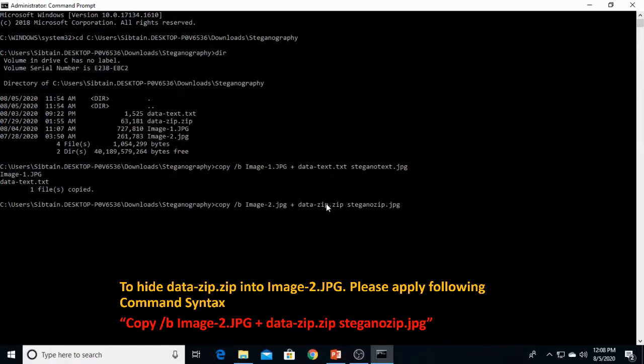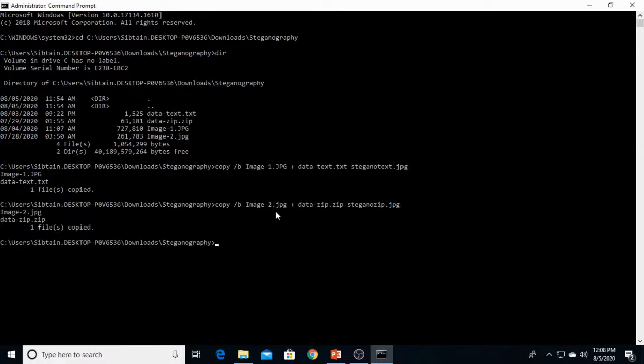To hide this data zip into image 2. Here we are. This is all done.